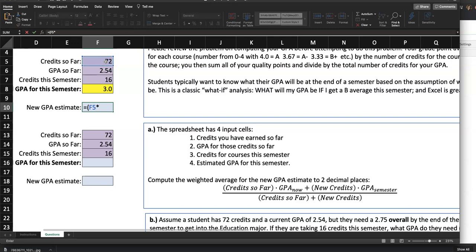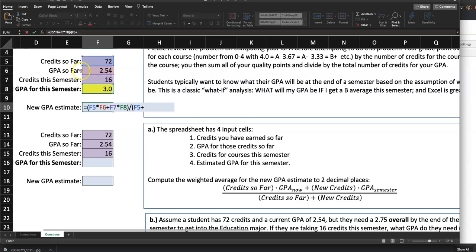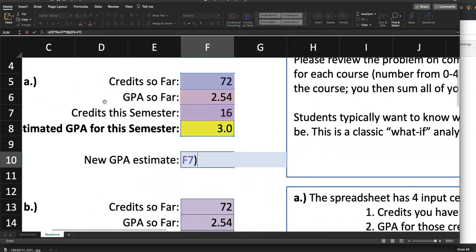They use slightly different wording — 'GPA so far' — so click on F6. That gives us F5 times F6, plus new credits this semester (16) times GPA for the semester, which is 3 — click on those cells. Close the parenthesis for the numerator. Now divide by open parenthesis, credits so far (F5, which is 72), plus new credits this semester (F7, which is 16), then close the parenthesis. Hit Enter to see the new GPA estimate.